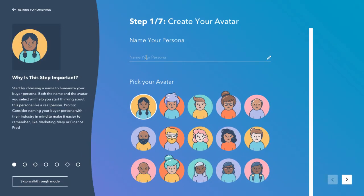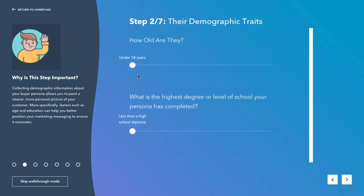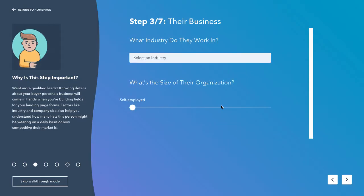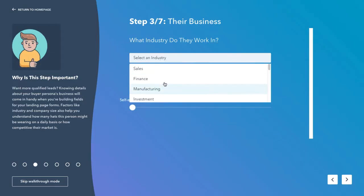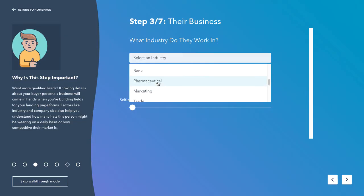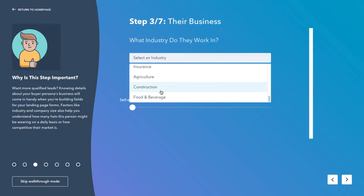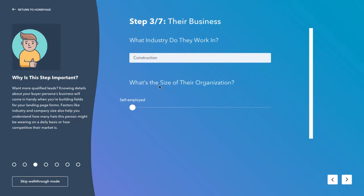The first thing you'll need to do is give your persona a name, then pick an avatar. Select how old they are and the highest degree or level of school that persona has completed. Next, choose what industry they work in — I'm basing this test persona off an actual client of mine and they are in the construction area.